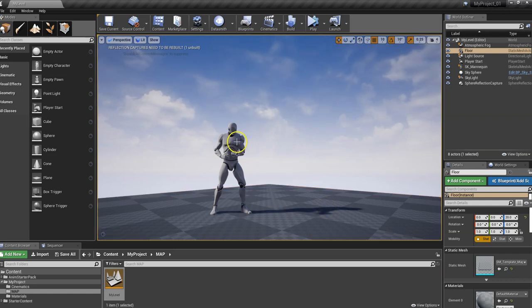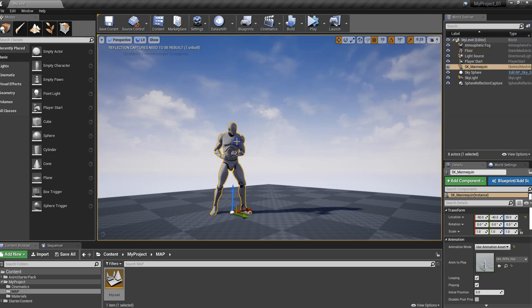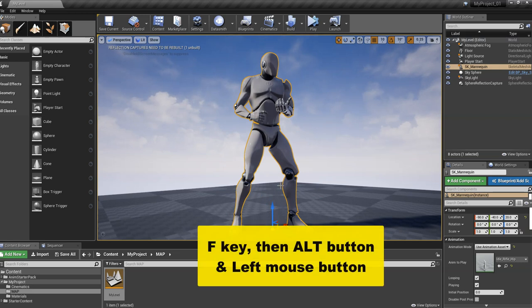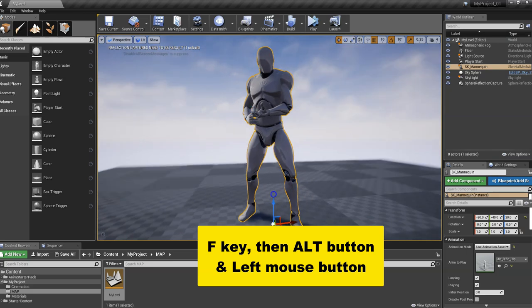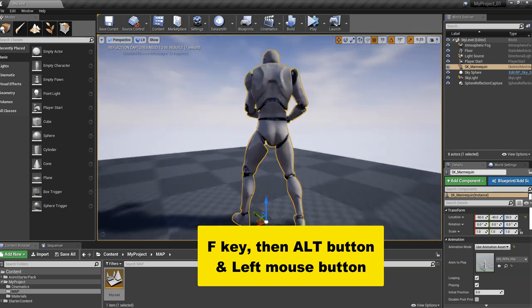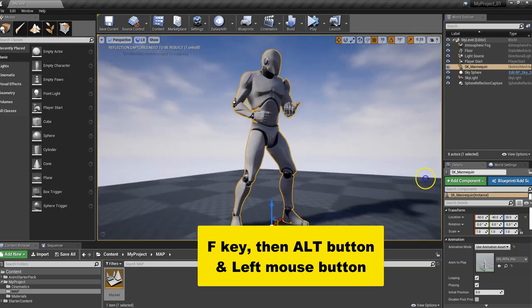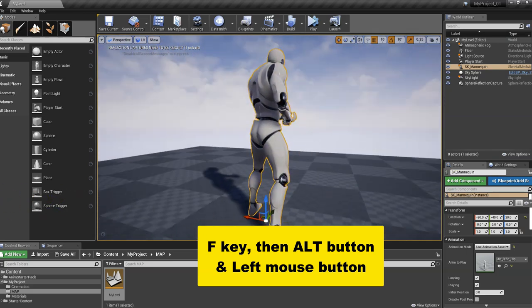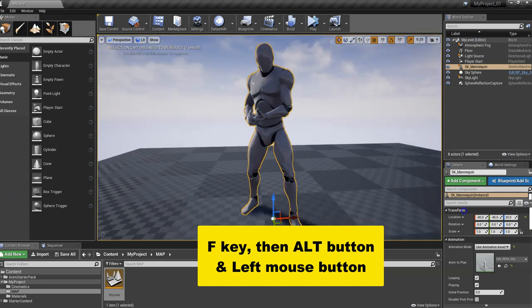Now if I want to focus, remember, we select our Manny mannequin character. What's the hotkey that we use to focus on him? The F key. That will bring him right to the front. And then the Alt key. Let's just do this as a review, the left mouse button to pivot around our character.